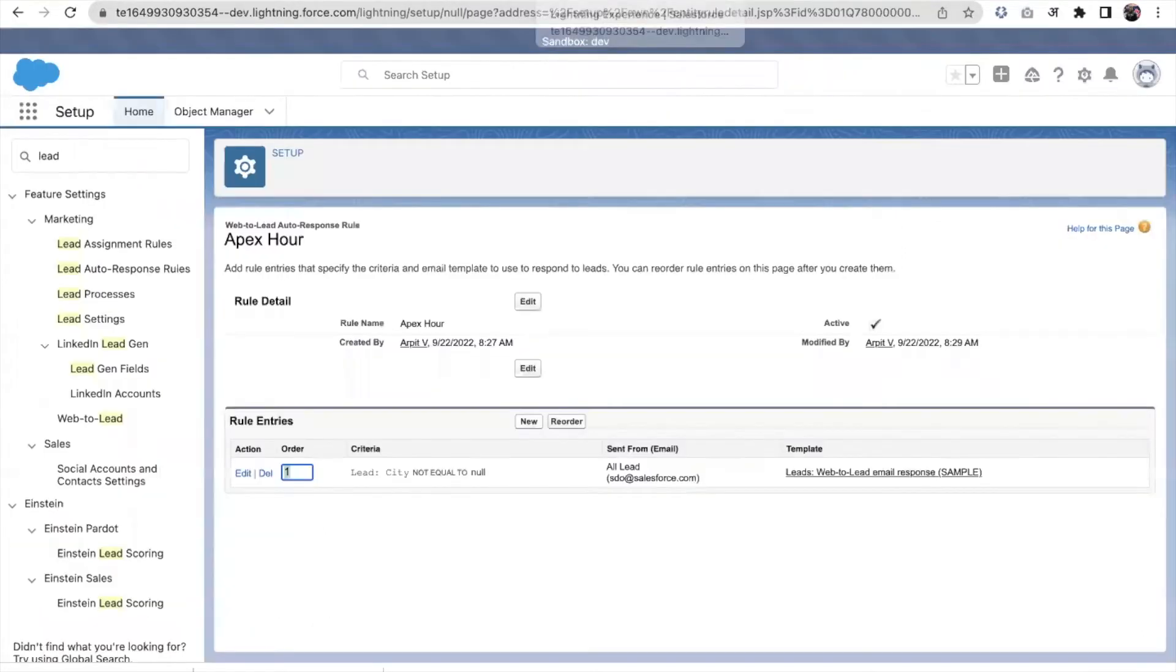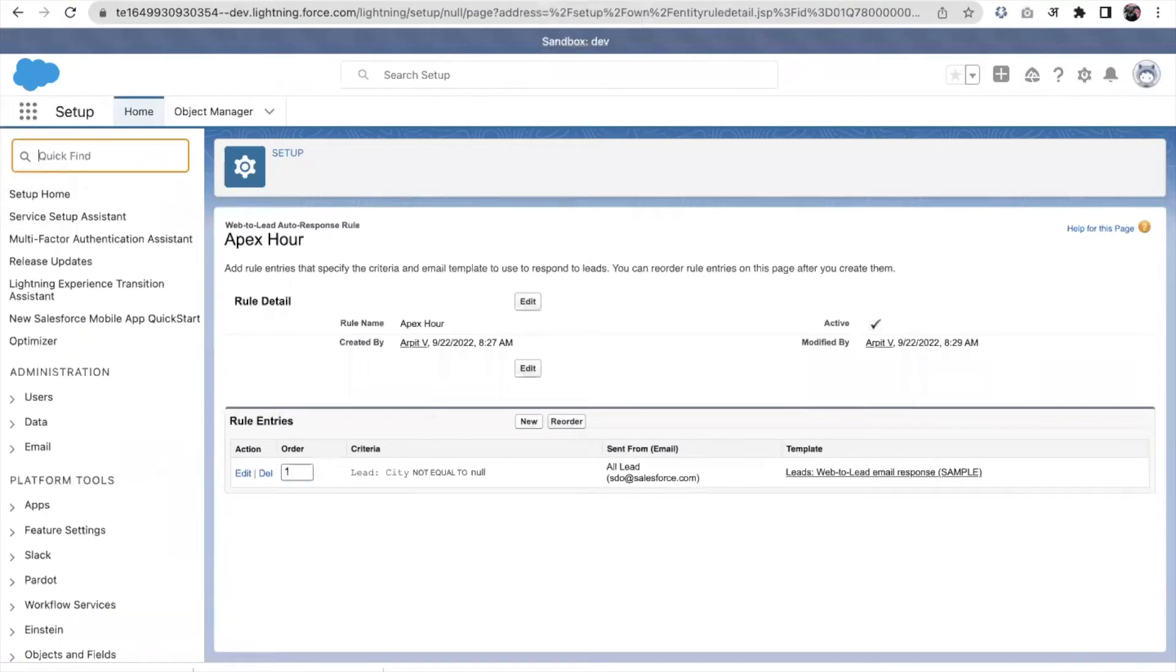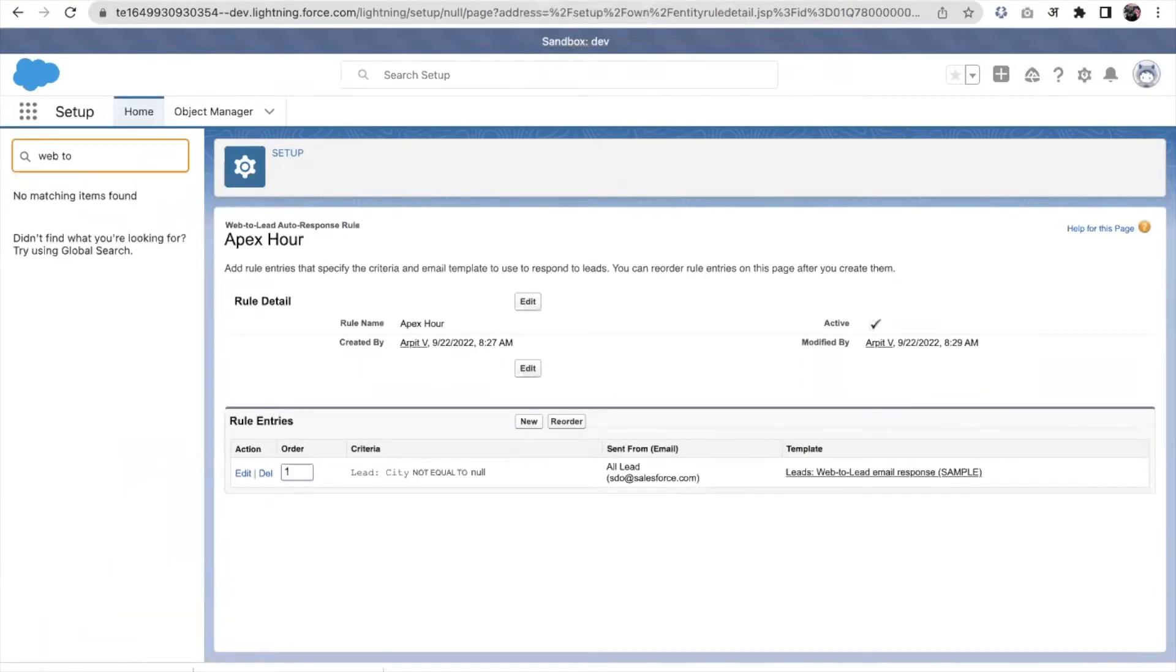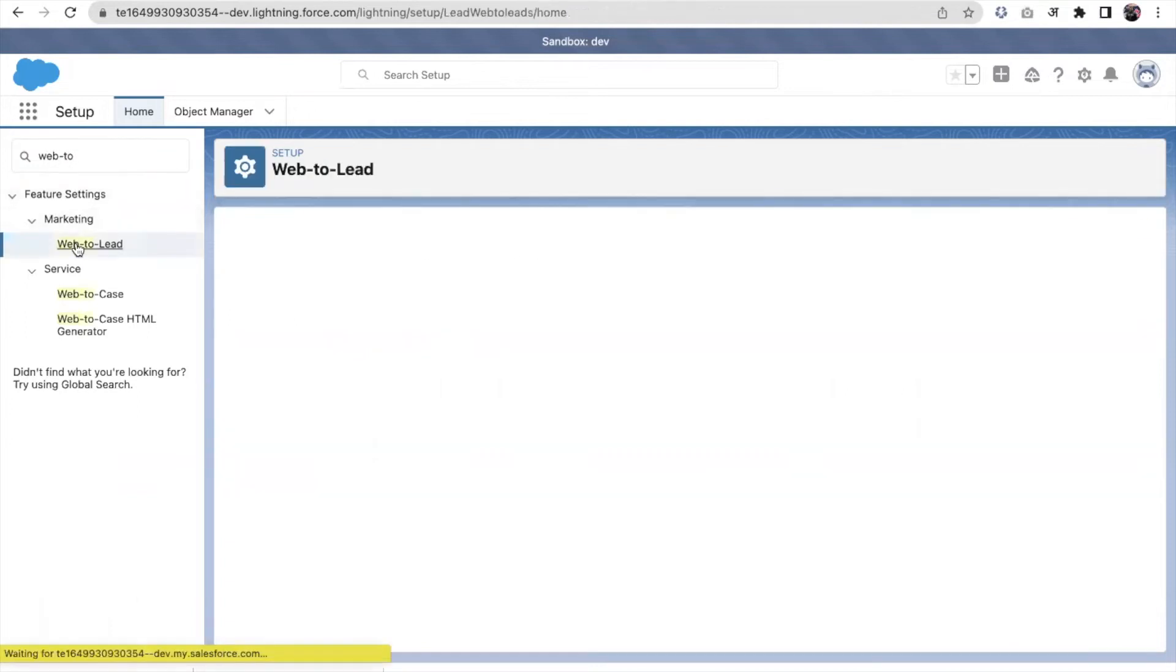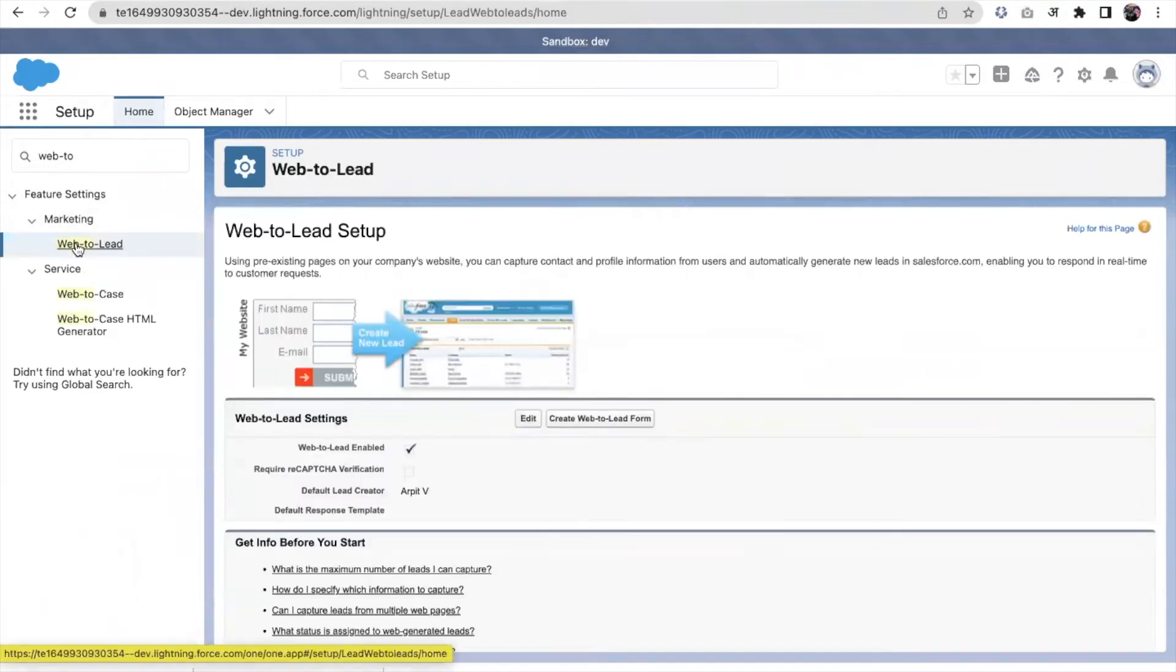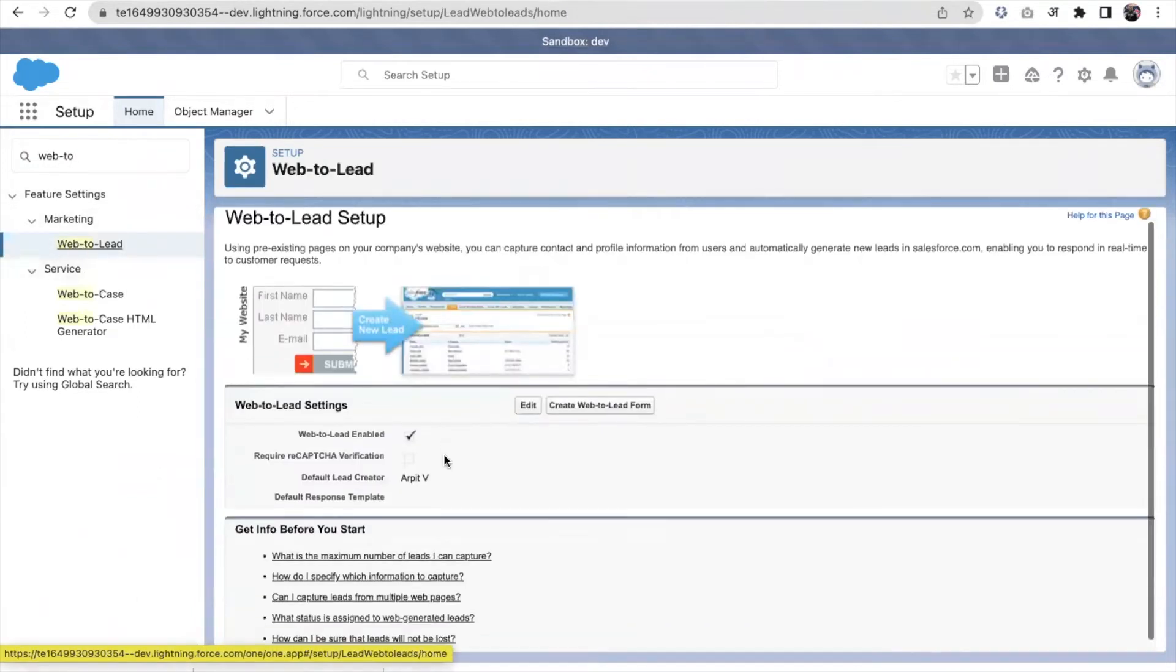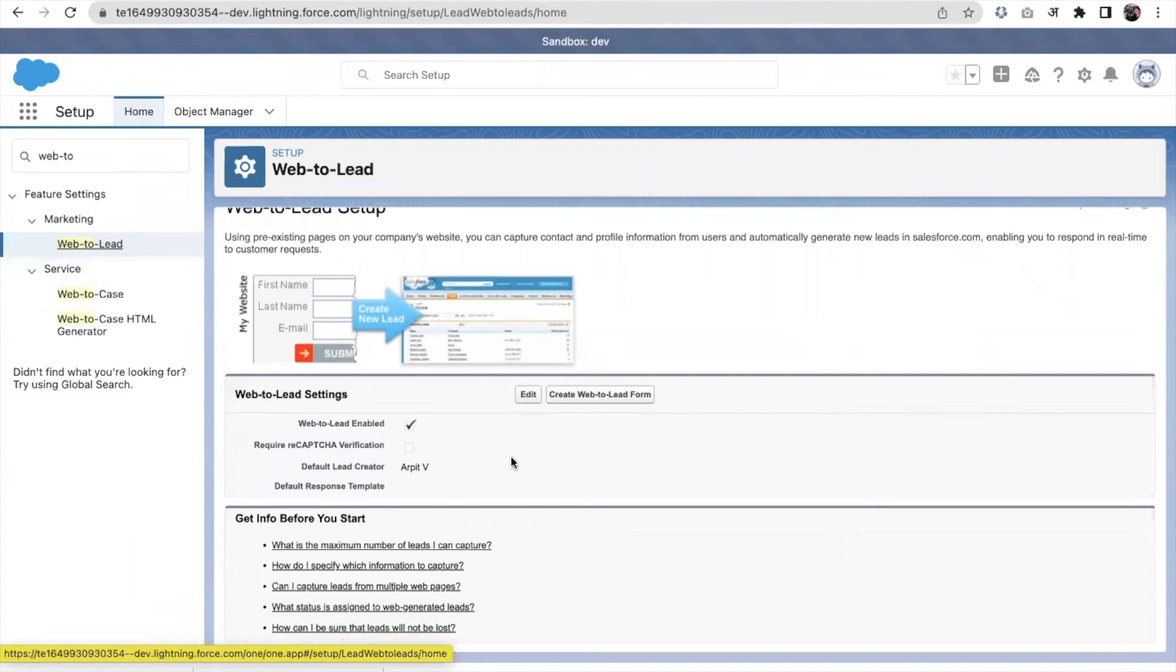So we can achieve that in Salesforce also. So we have this web2lead, we need to enable it. This is already enabled in my org.